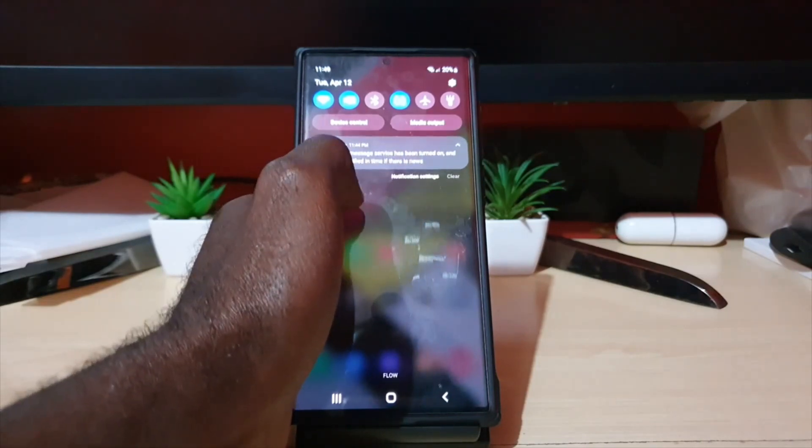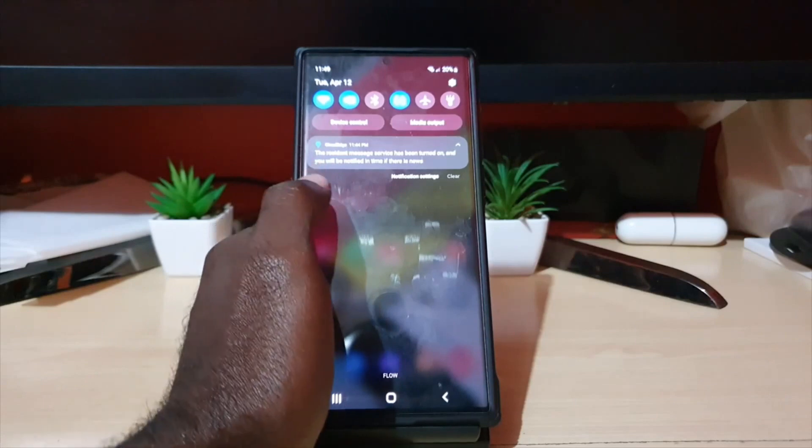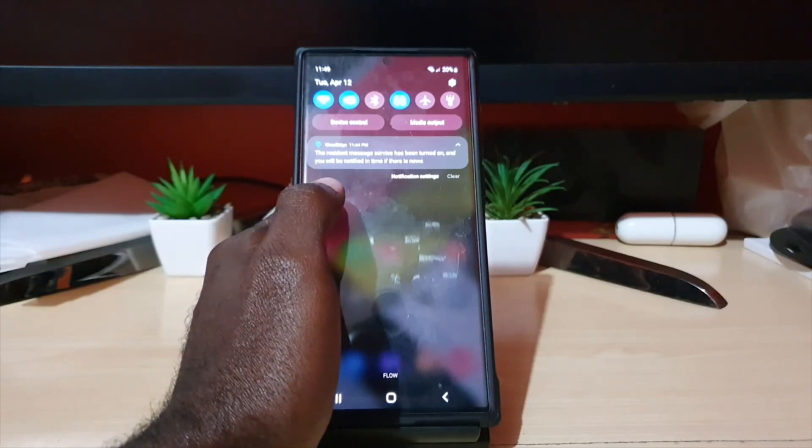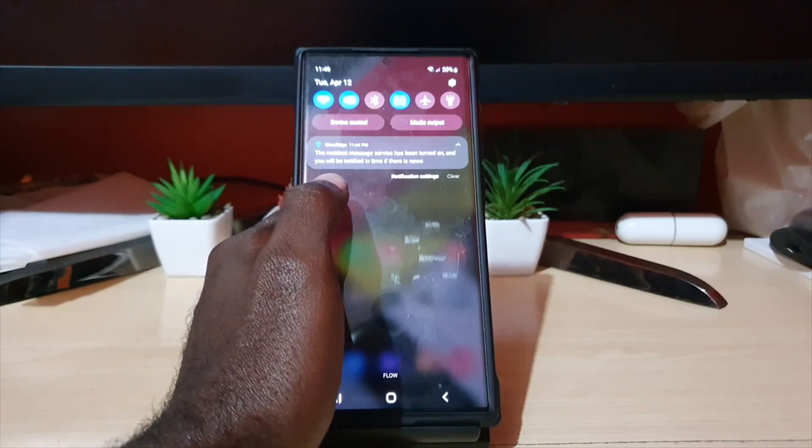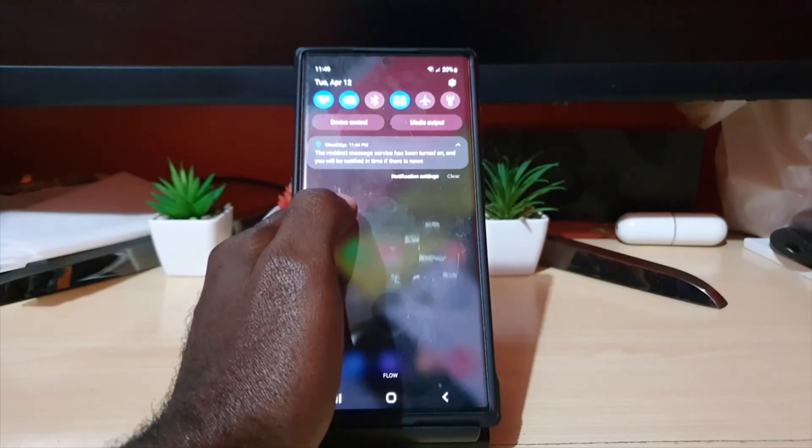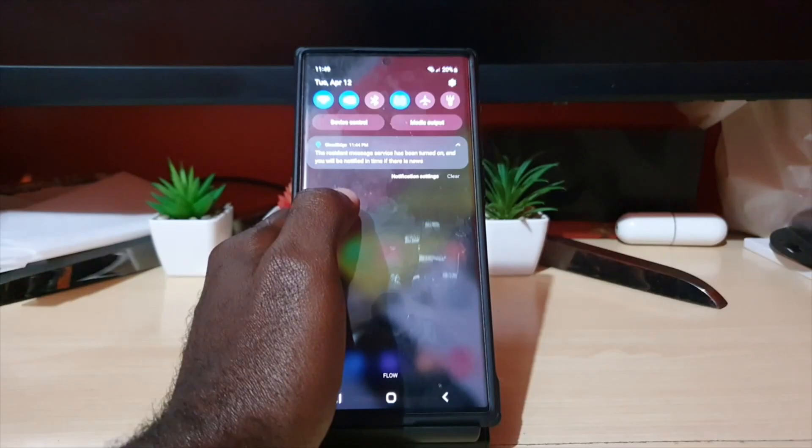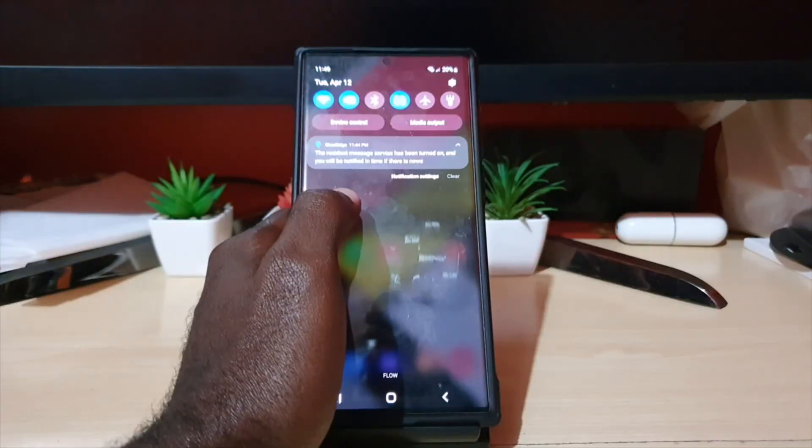It says here that it will notify you when there's news, or in other words, when the IP camera detects motion, it will tell you.